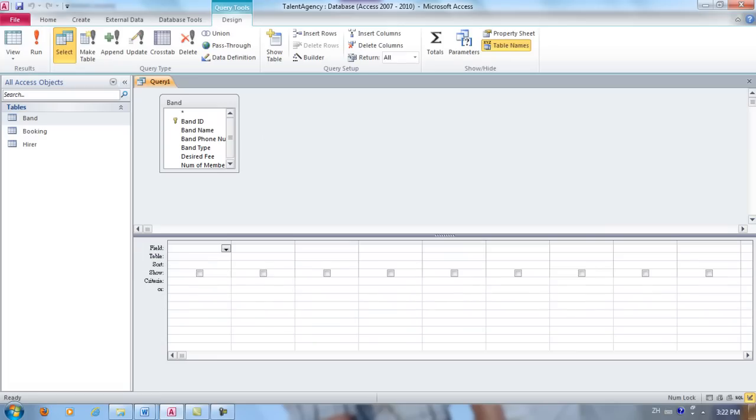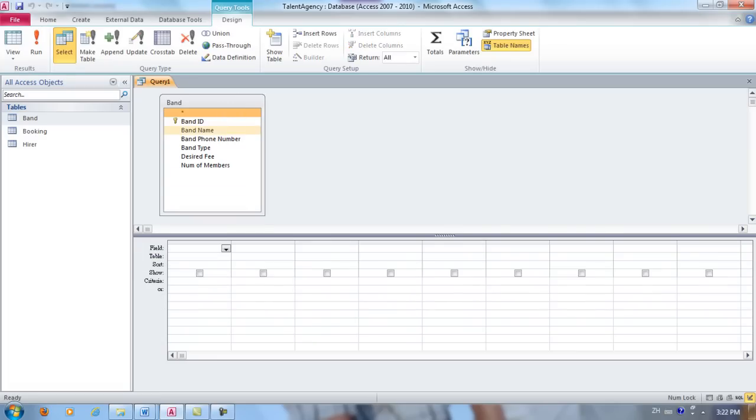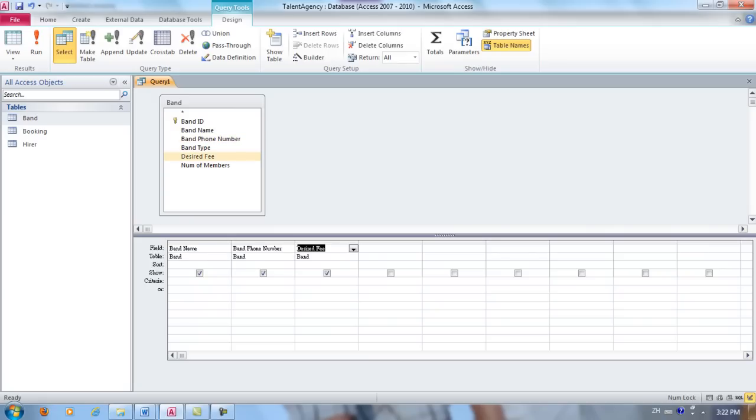Double-click the names of the fields that you want to appear in the query results, so that would be Band Name, Band Phone Number, Desired Fee.